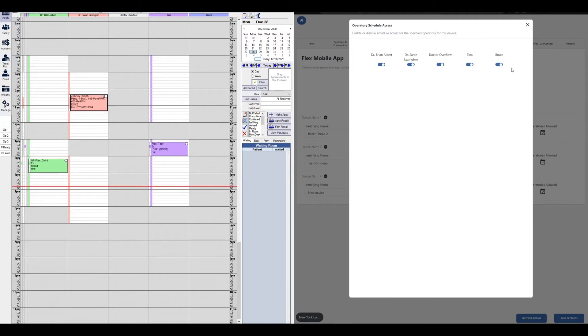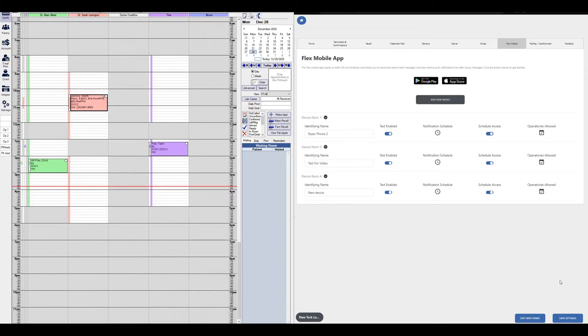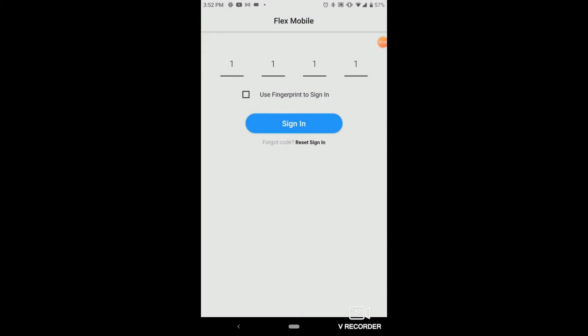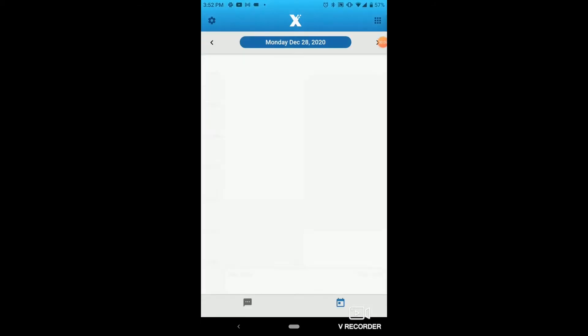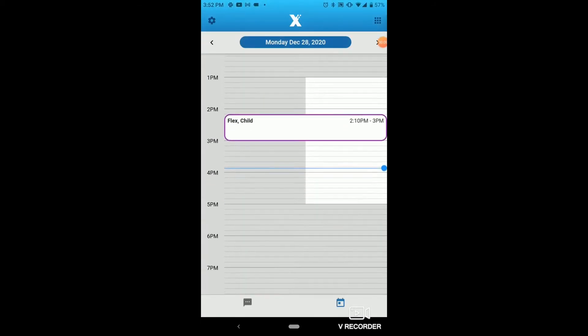Now that we've enabled all the operatories for our Flex Mobile app device, make sure we click the X, click save settings, and let's look at our Flex Mobile app now on our mobile phone and see if those operatories have changed. Once we close out of our app on our phone and reopen it, the changes will be live.